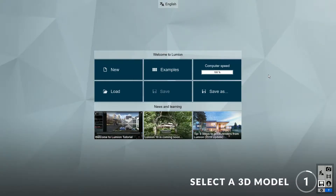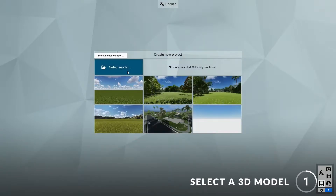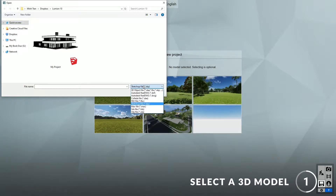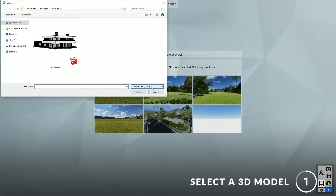Step one: select a 3D model. To start, click on new and select the 3D model of your project. Lumion supports many types of 3D formats, but in this case I'll be using a SketchUp model. Feel free to test it with your own model and follow along.